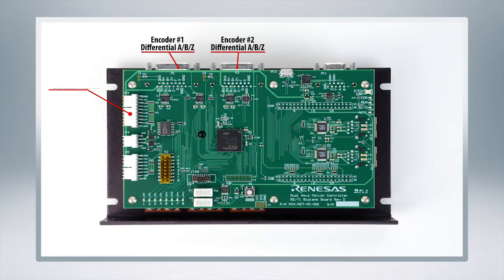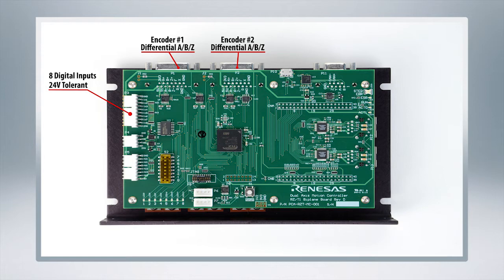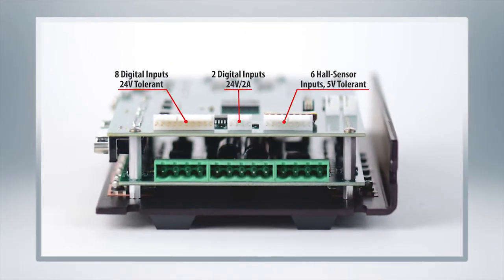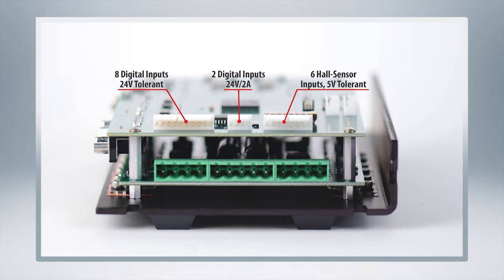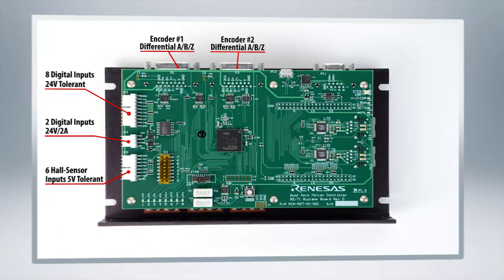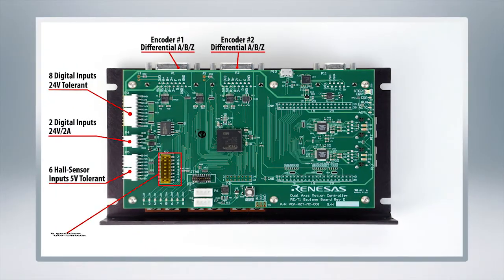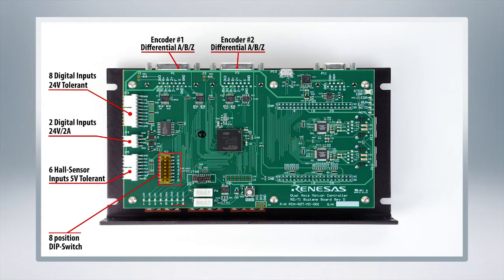If you come around to the left side, you've got eight digital inputs which are all 24 volt tolerant, and next to them is another two digital inputs also 24 volt tolerant. Right here you've got a six input hall sensor for any additional sensor inputs, and right here is an eight position dip switch next to the eight user defined LEDs.